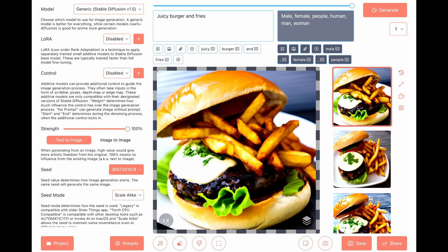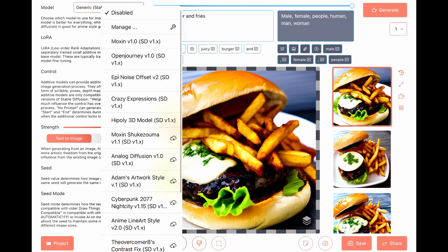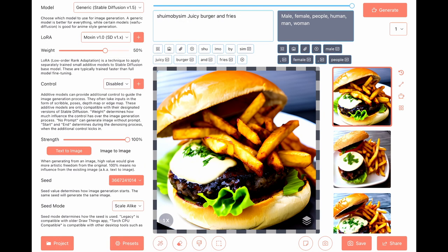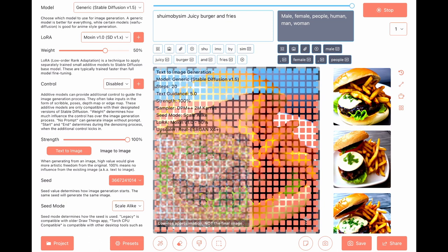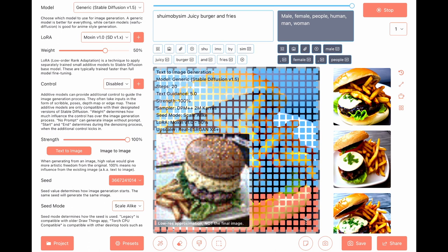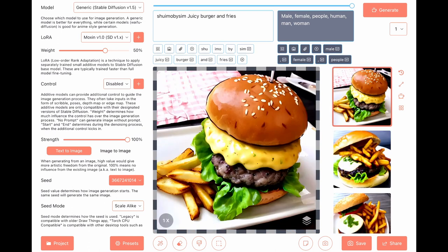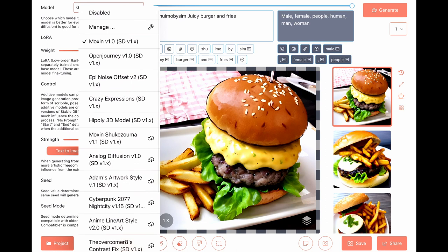Set LoRA to Maxim. Looks like a combination between art and a realistic burger.